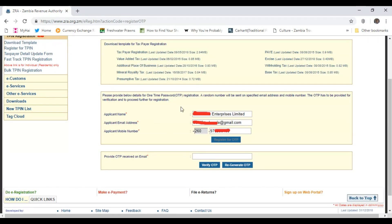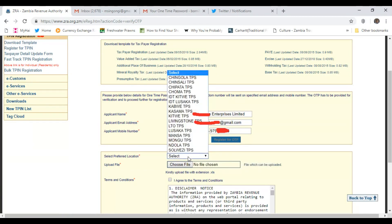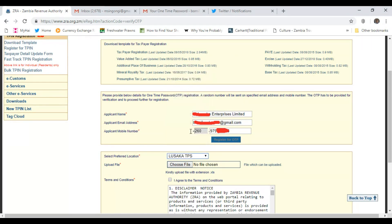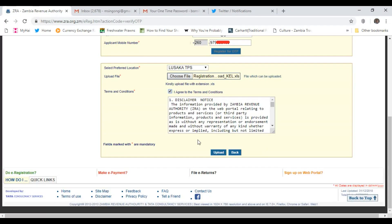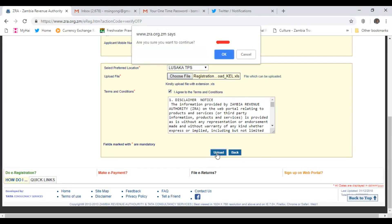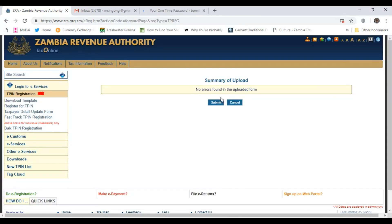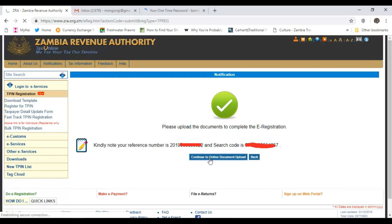Once you click OK, it brings you to this page and it's going to ask you to enter the OTP that you have received in your email. Go into your email, get the OTP, paste it here and verify. Once you've verified the OTP, it brings you to this page where you have to select your town. In this case, I'm choosing Lusaka Taxpayer Services, Lusaka TPS. Choose your town, select the file, that Excel file that you had just saved. Once you've agreed to the terms and conditions, simply upload. It has found no errors in my uploaded form. So I can now submit. It then gives you a reference number and search code. Then continue to document upload.